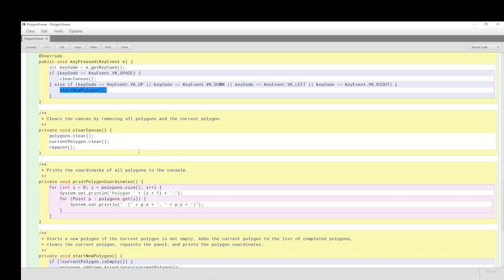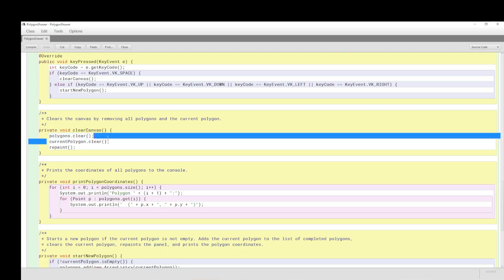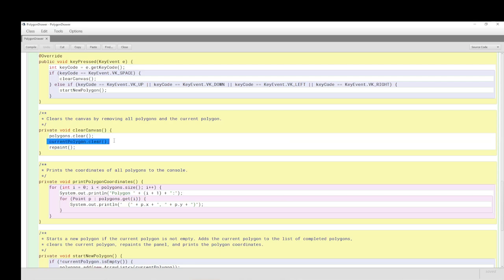If we press the space bar, of course, we need to clear everything. All the polygons, the polygon list needs to be cleared and the current polygon needs to be cleared, and we repaint, otherwise it won't clear the canvas.